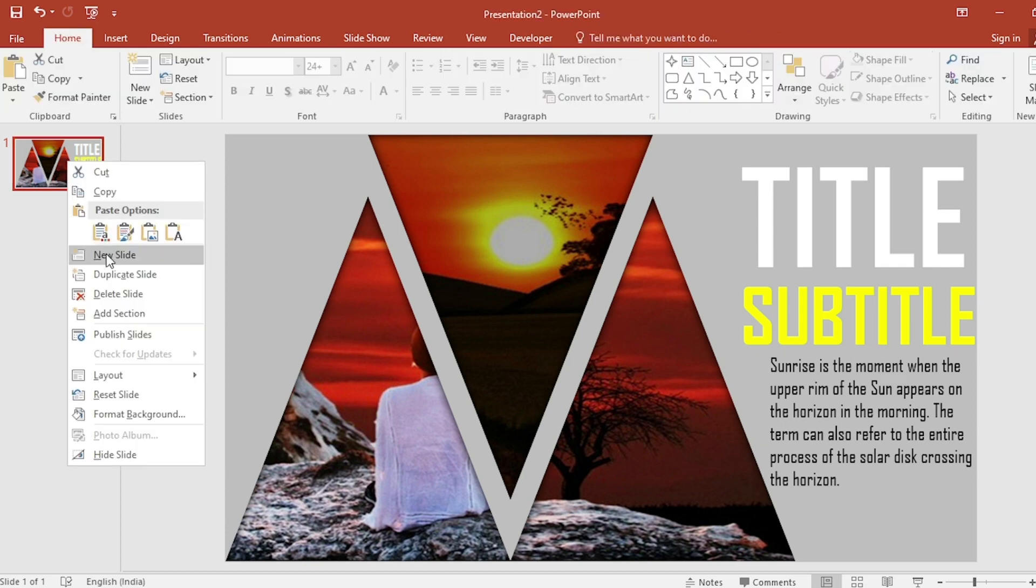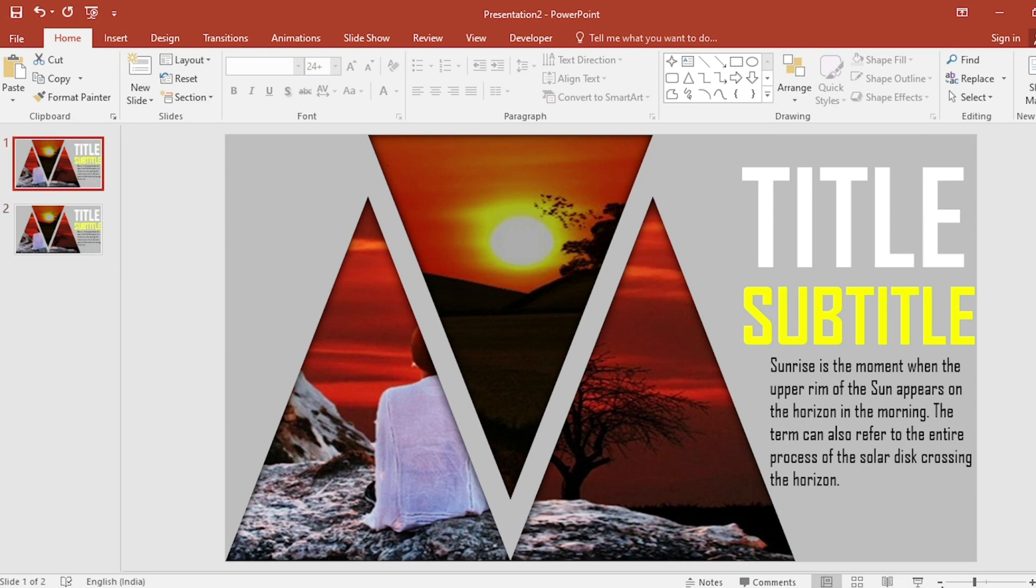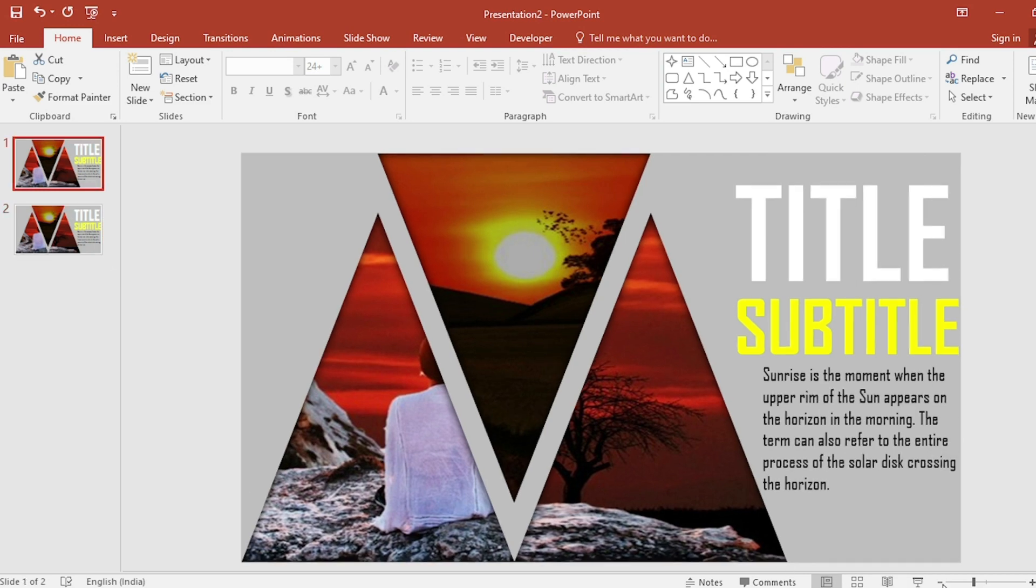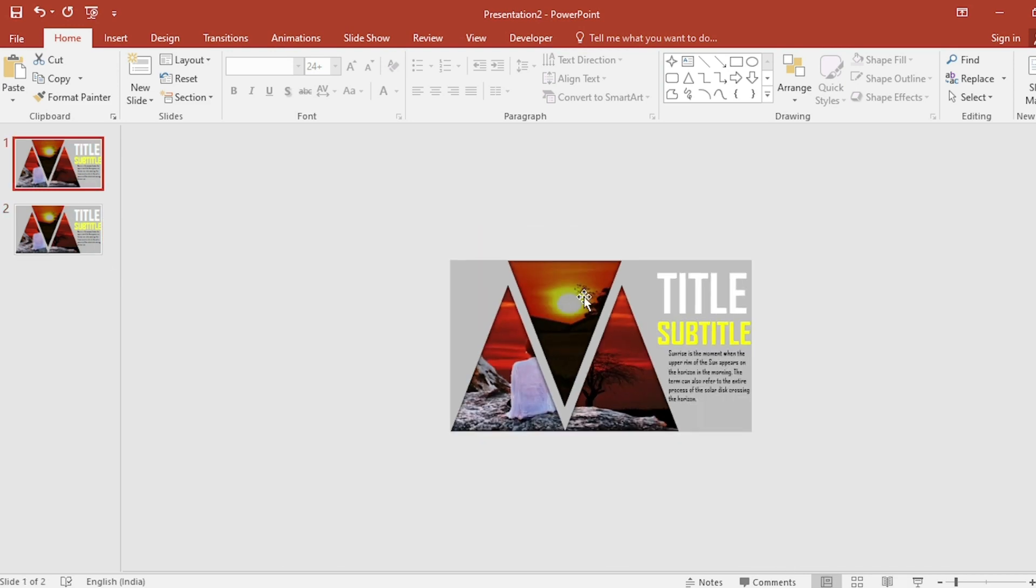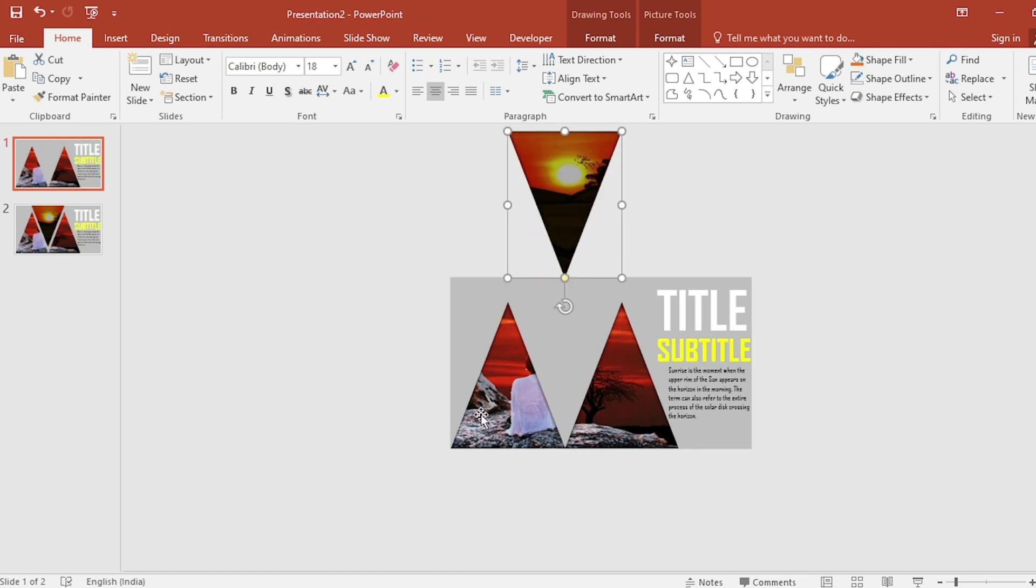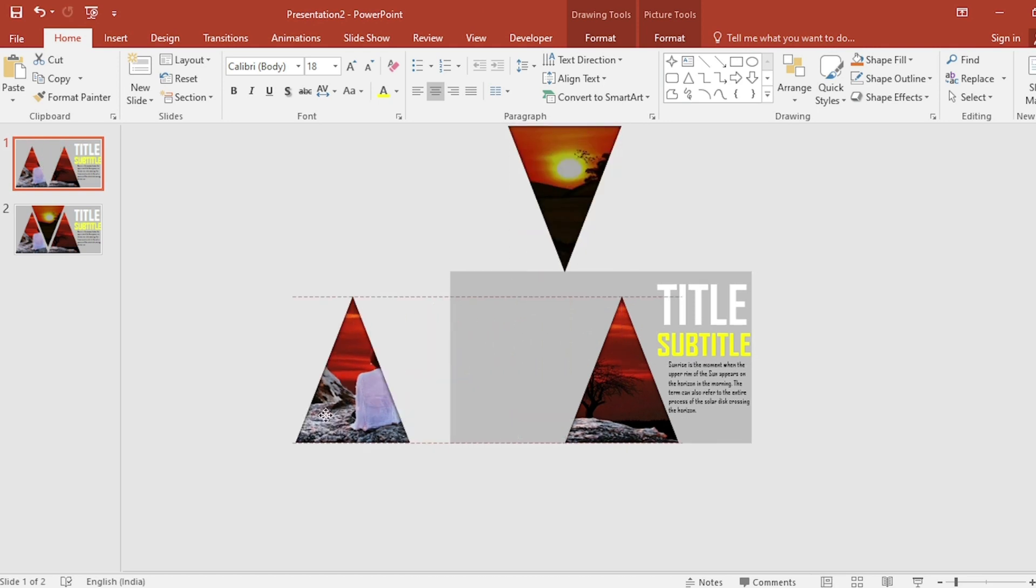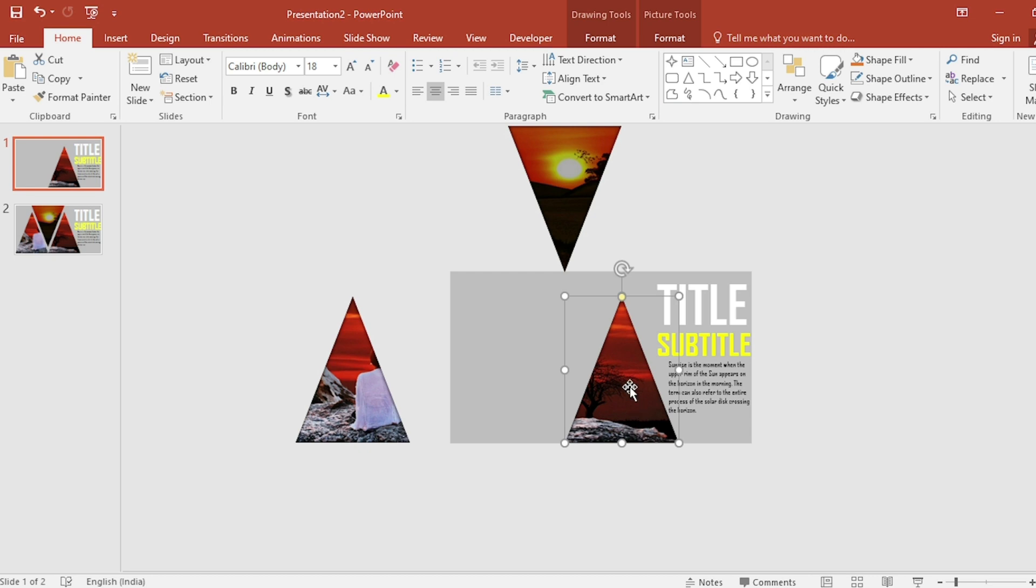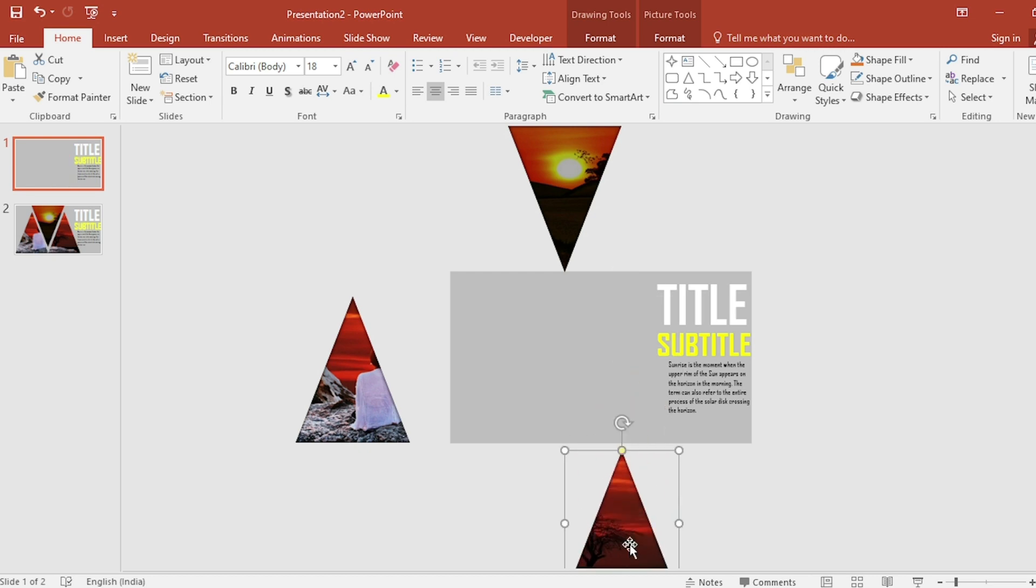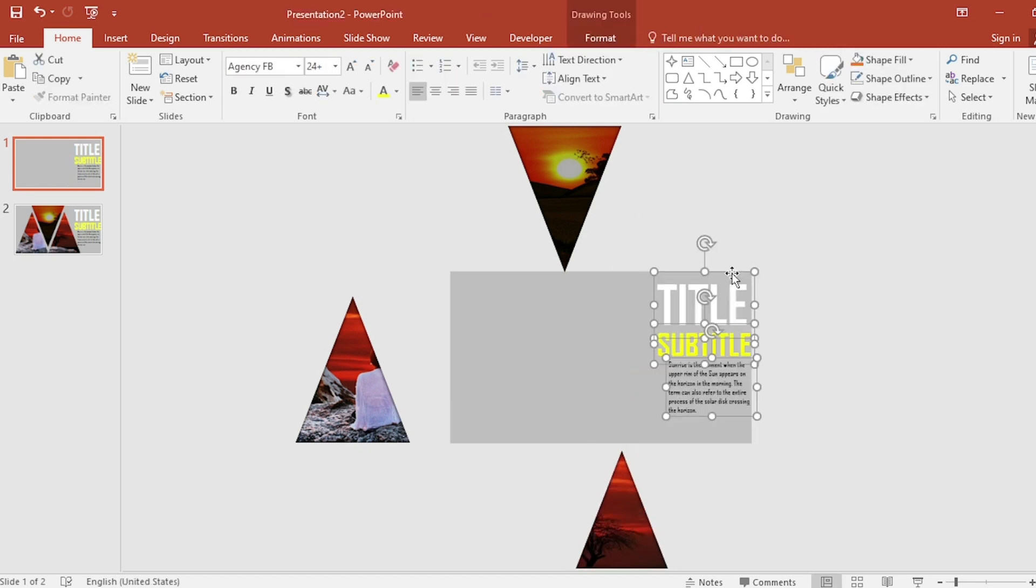Click on first slide. Duplicate it. Go to first slide again. And adjust the triangles in this way. Also select and drag it to outside of the slide.